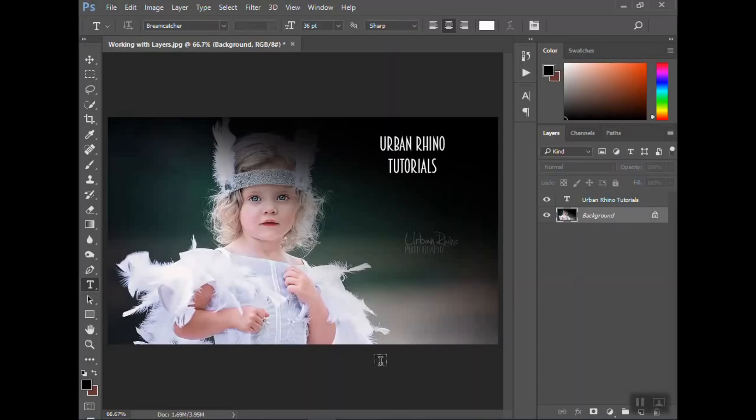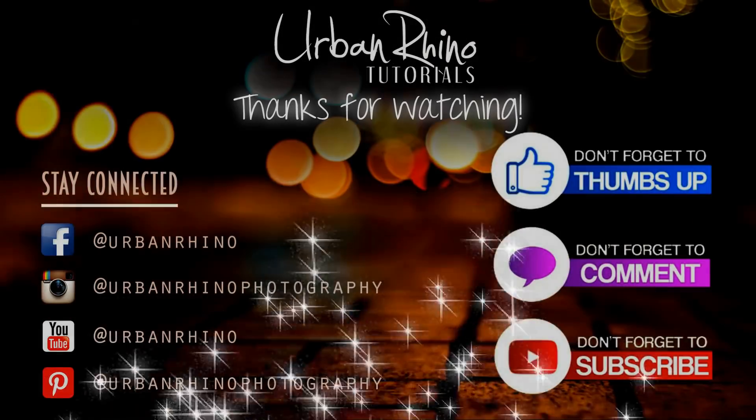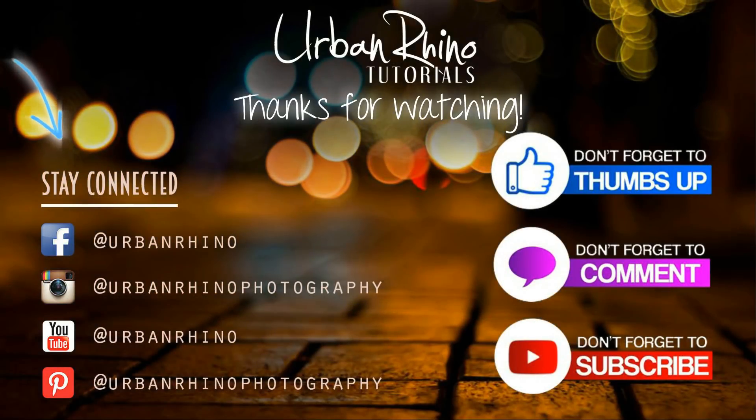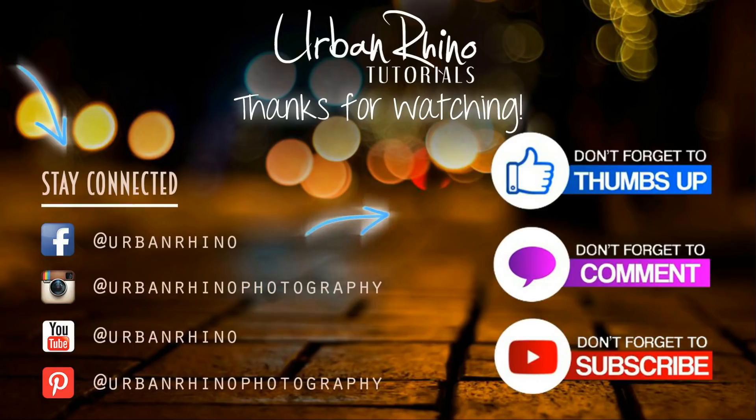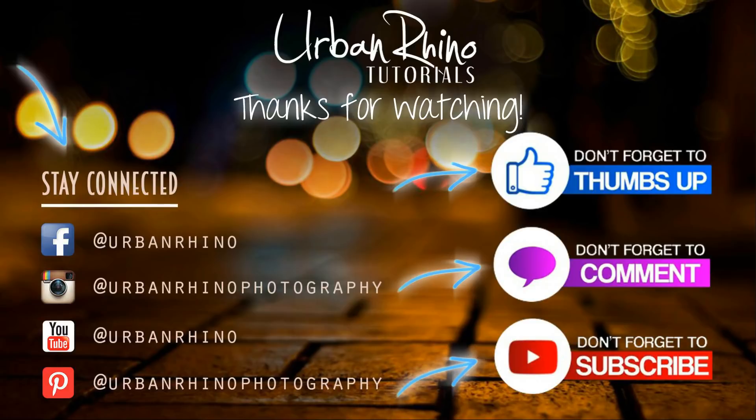So thanks for watching. Thanks for watching this video. Make sure you stay connected with Urban Rhino on social media, and don't forget to give this video a thumbs up, comment below, and of course, subscribe to our channel.